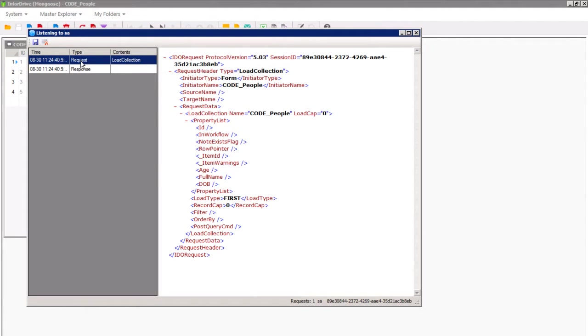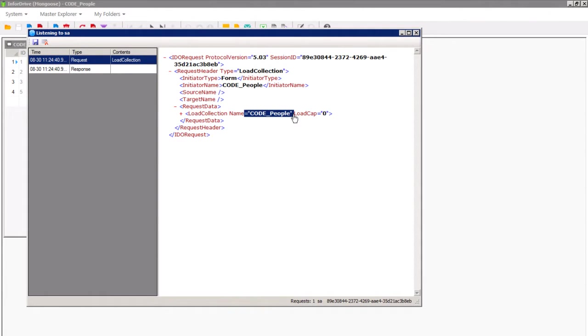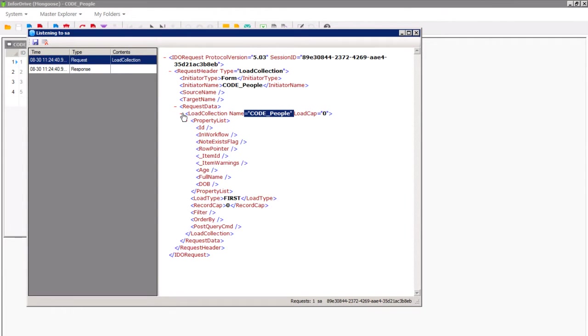First, we will look at the requests. If you have coded any Load Collection requests, these might seem familiar. Even if you haven't, it is relatively easy to see the request is not too complicated to read.